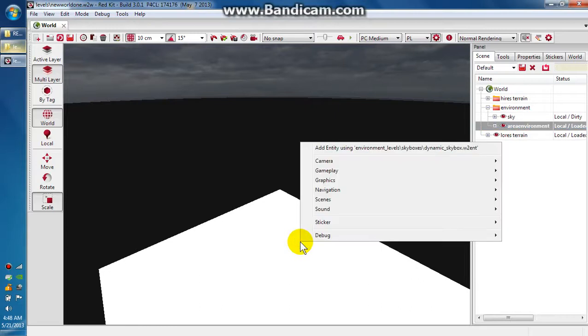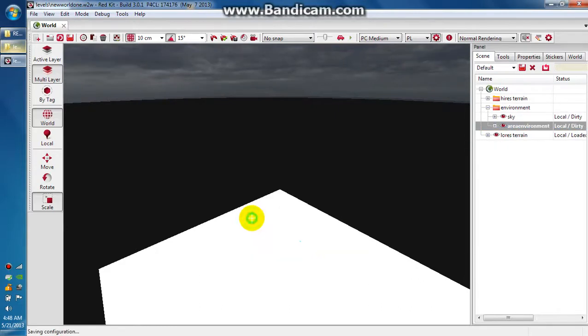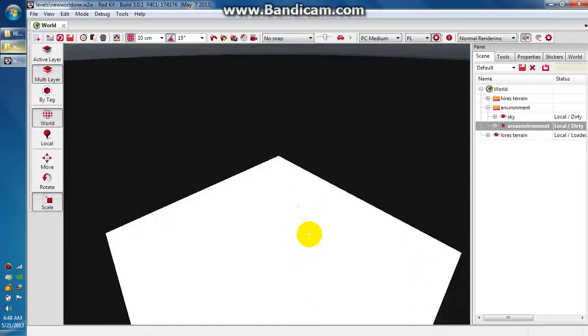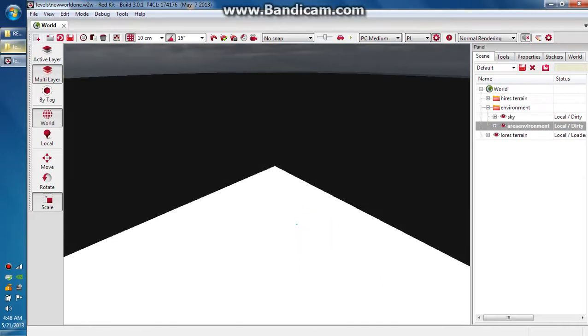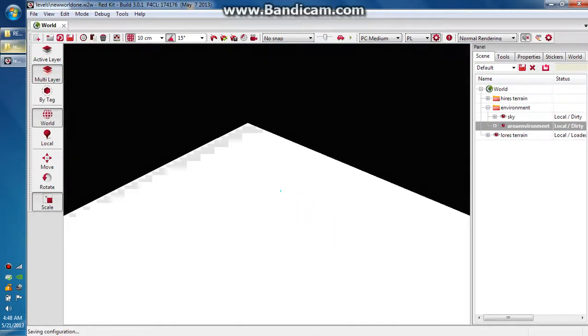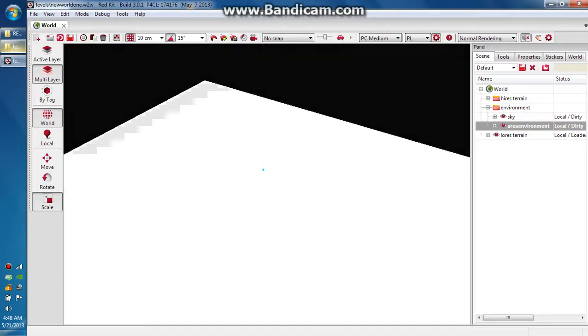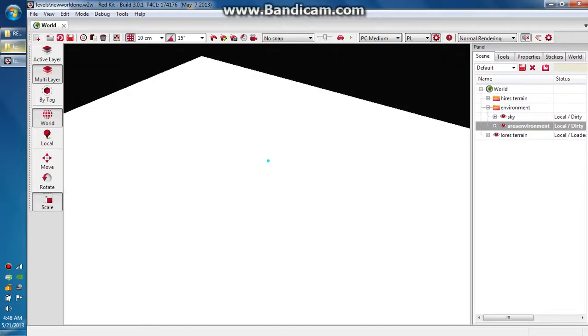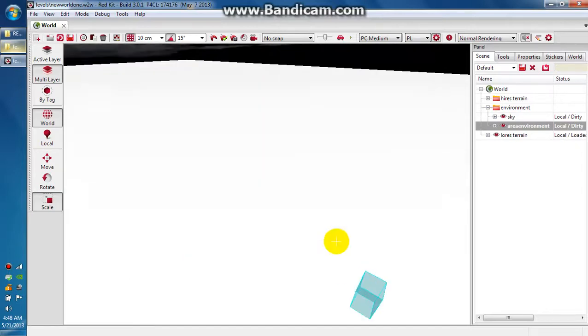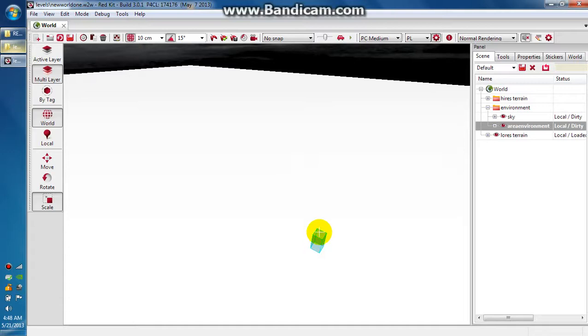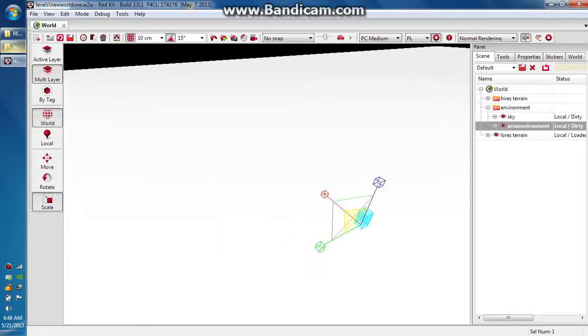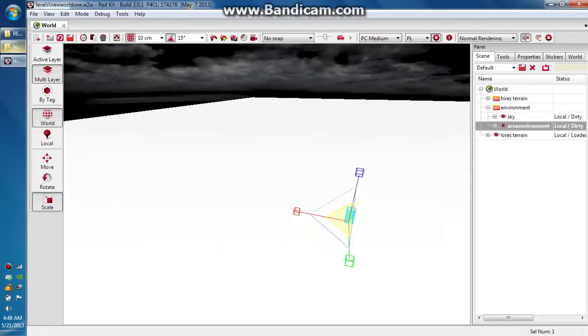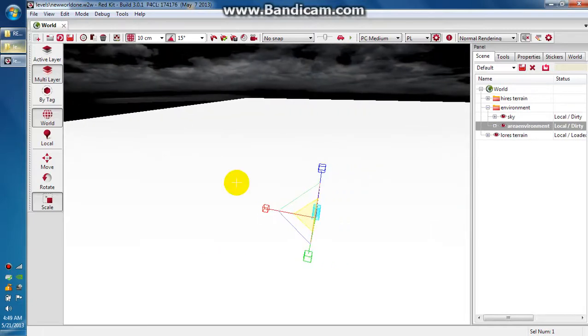We want to right-click out here and go to graphics and add area environment. That added a little tiny cyan colored box down here on the terrain tile. I'm so far zoomed out that it's impossibly small. That's what we want to click on. We're about to modify this. This is where the player is actually going to move around inside of, and right now it's really small.